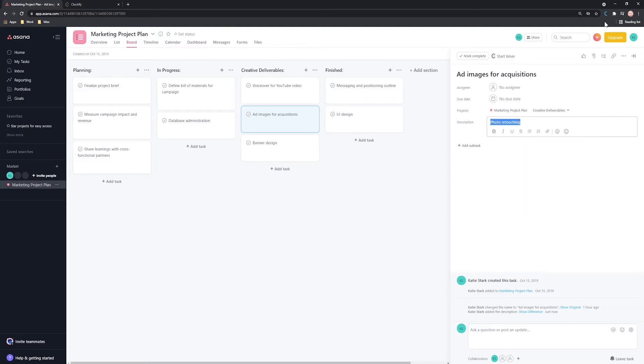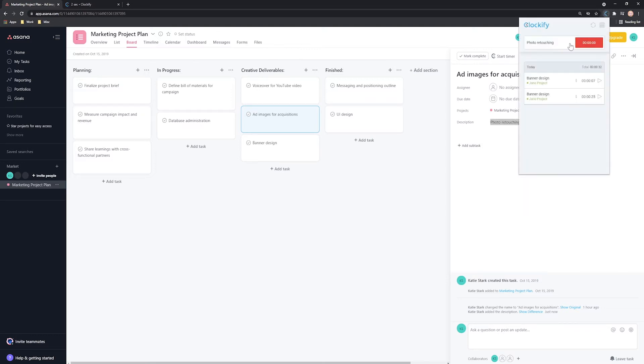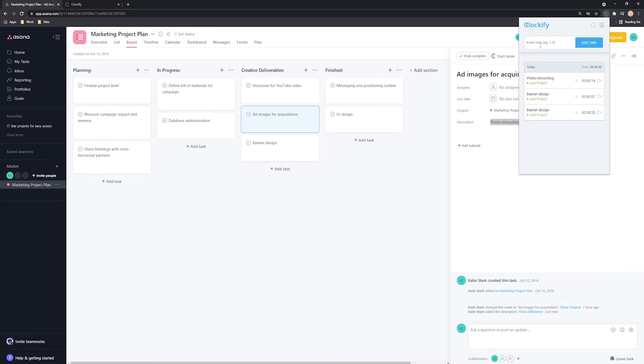If you worked on something but forgot to start the timer, you can add time manually by switching to manual mode in the extension and entering duration and filling out all the other information like this.